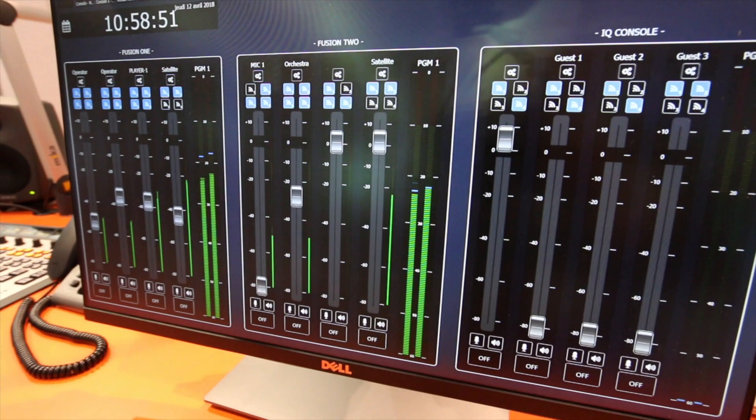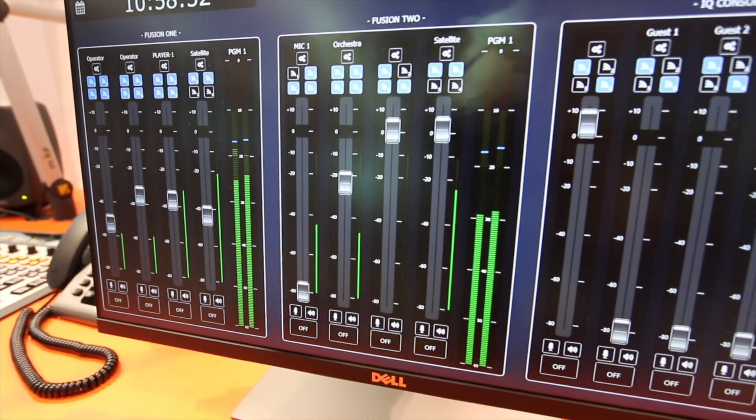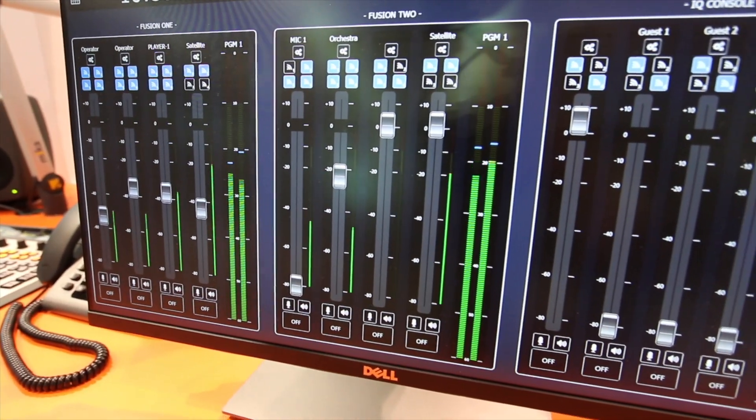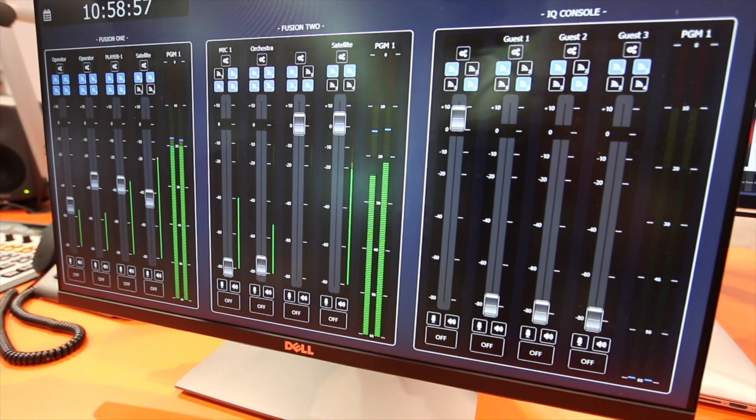You can supervise all the levels, all the faders in action, and also supervise all your programs on the networks. You have three different consoles under control here — two Fusions and one IQ — and they don't have to be in the same place.